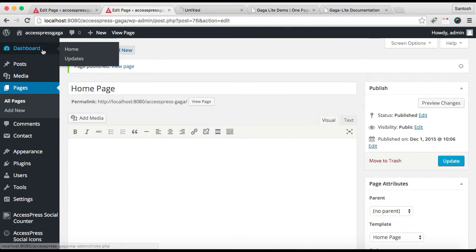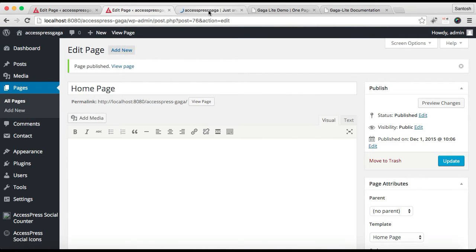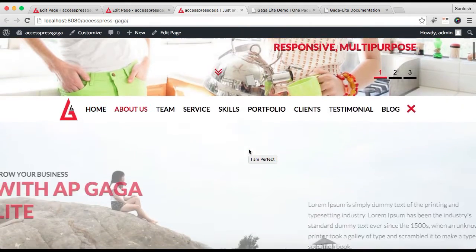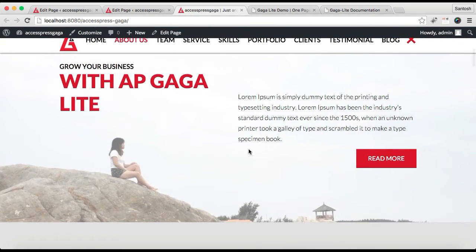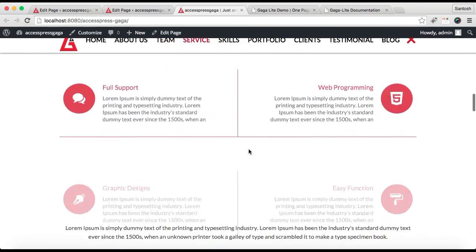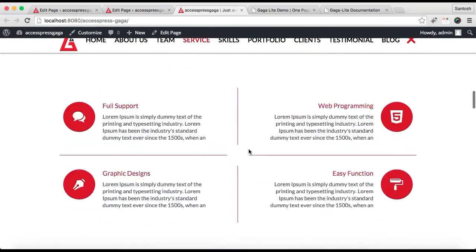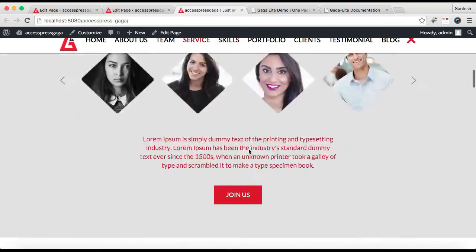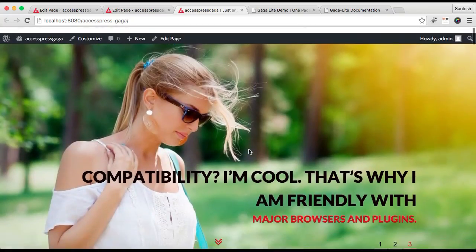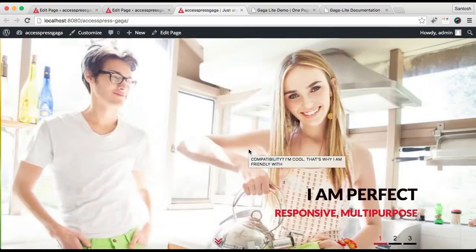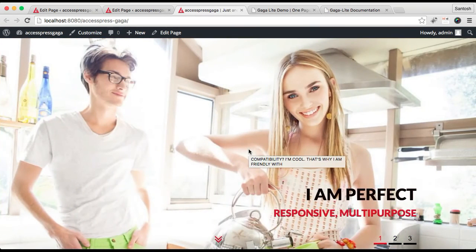After this, let's go to our front end and see how it will appear. This is the front end of our website, and your website will appear just as in our demo site, with all the respective layout of the sections.